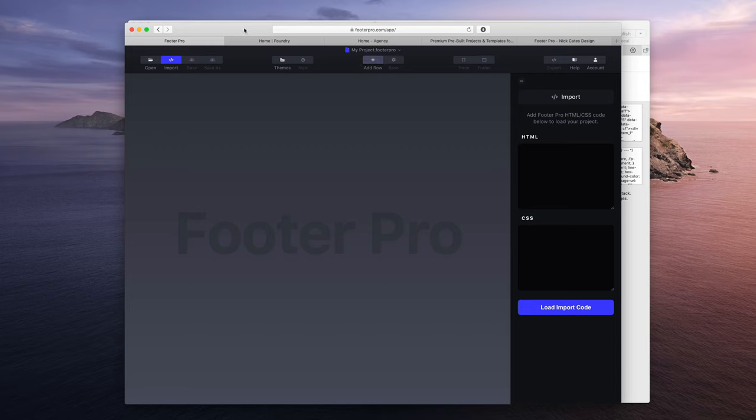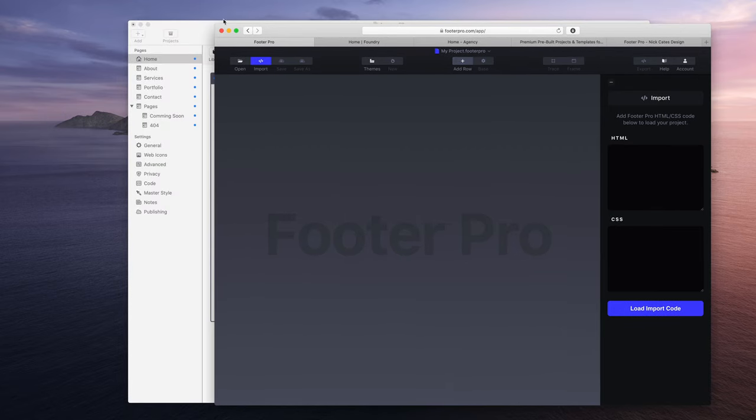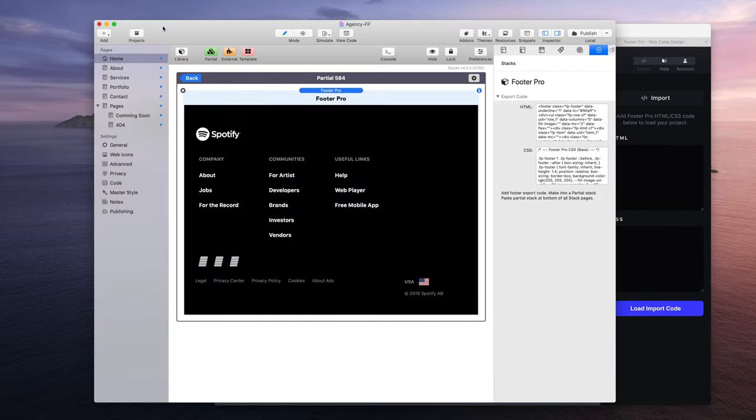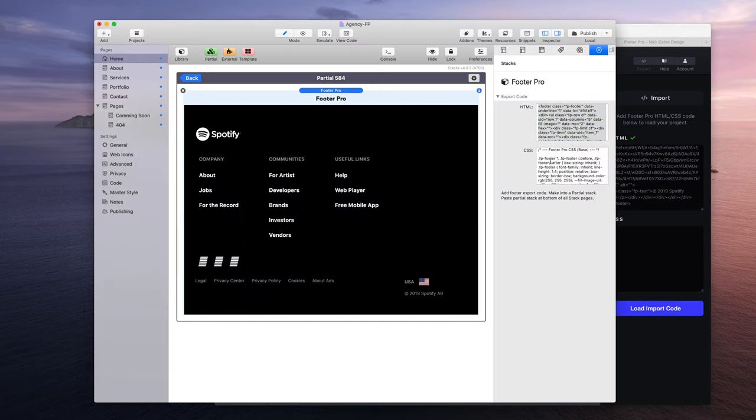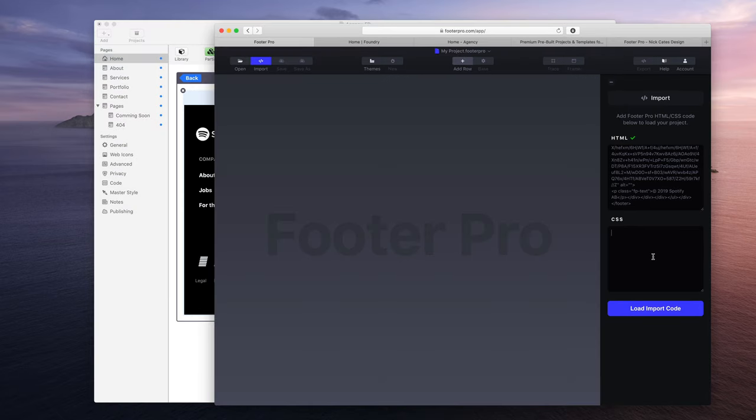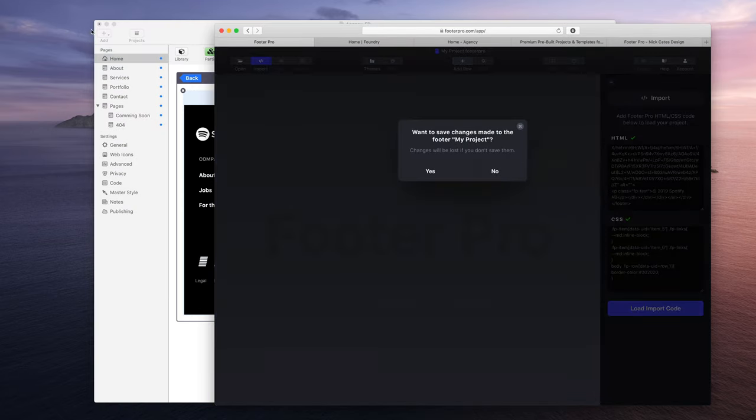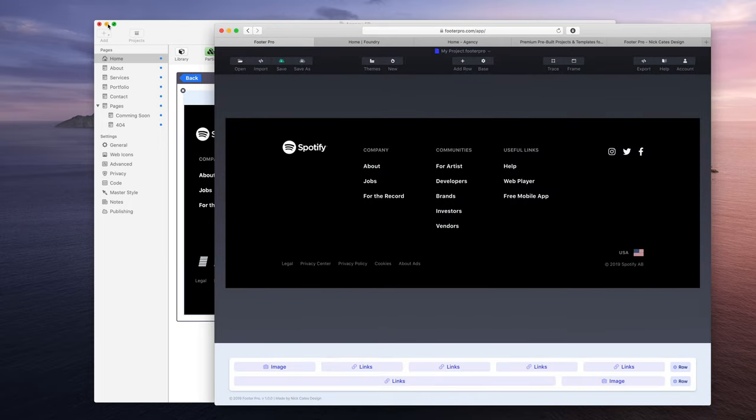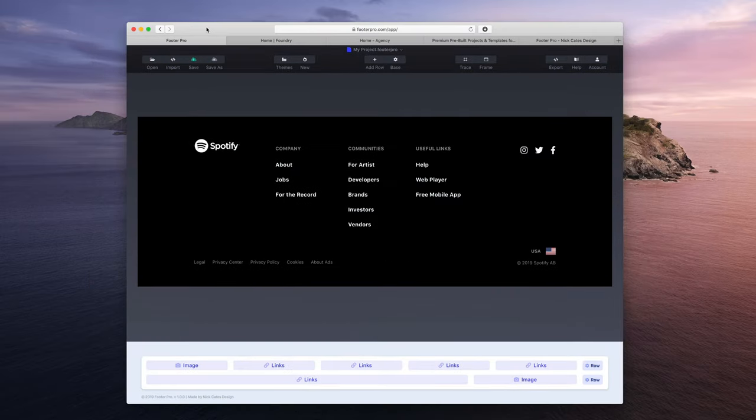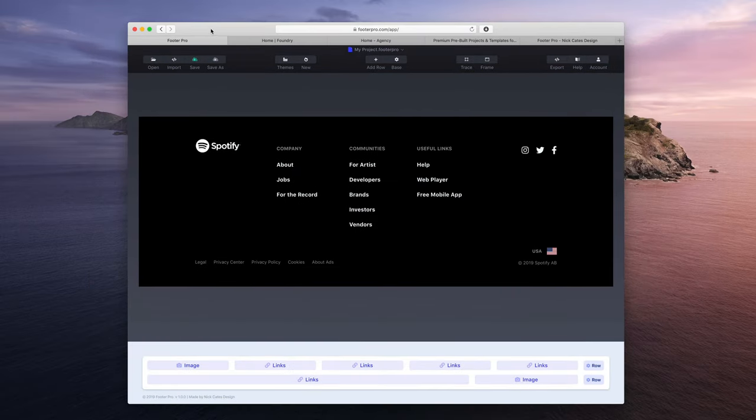We have HTML and CSS boxes here. I'm going to take this HTML, bring it back in, and it validates as Footer Pro code. Then I'm going to take the CSS, bring it back in, and it validates as valid CSS. So now it is loaded back in.